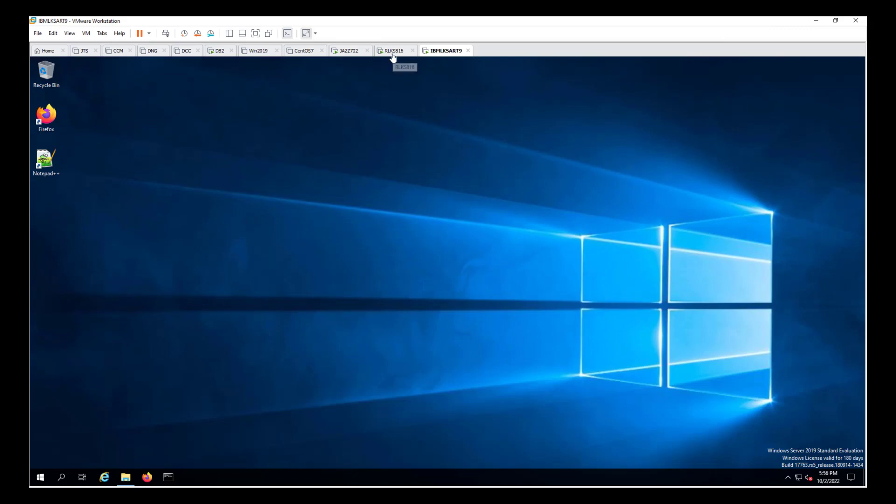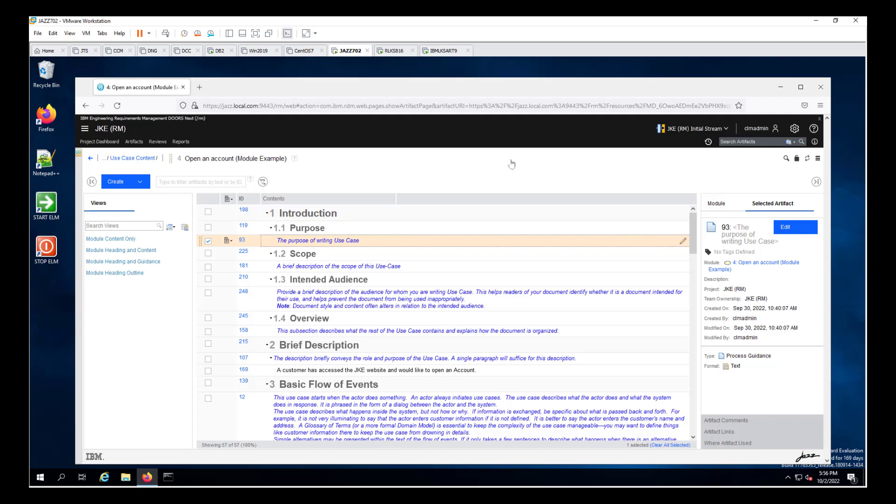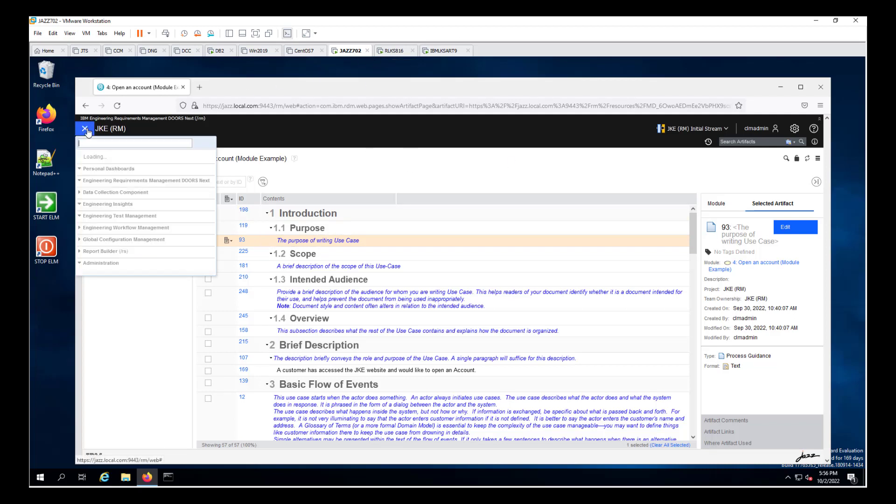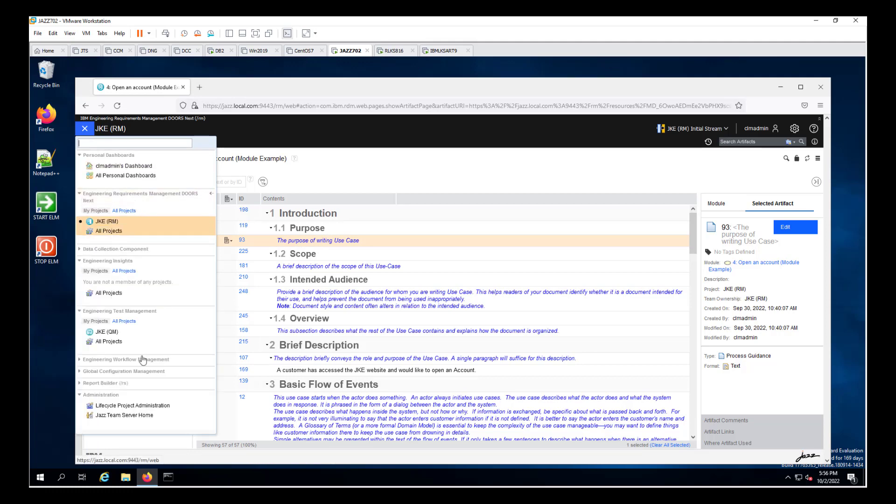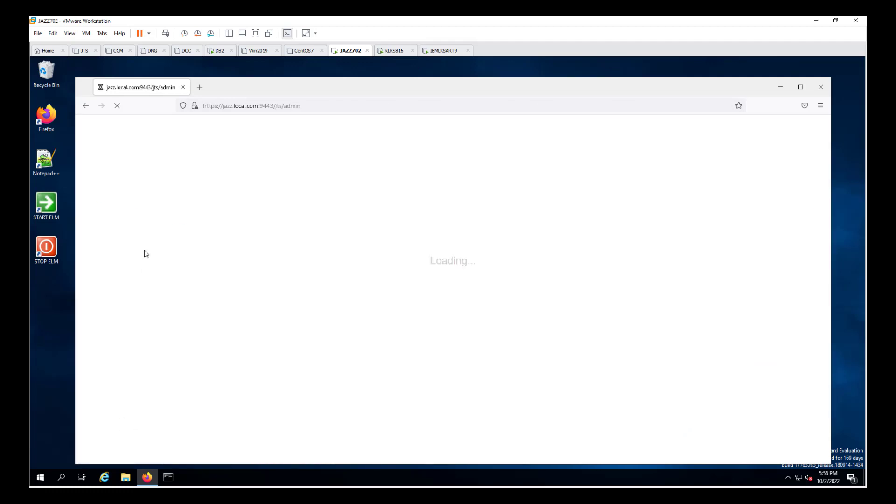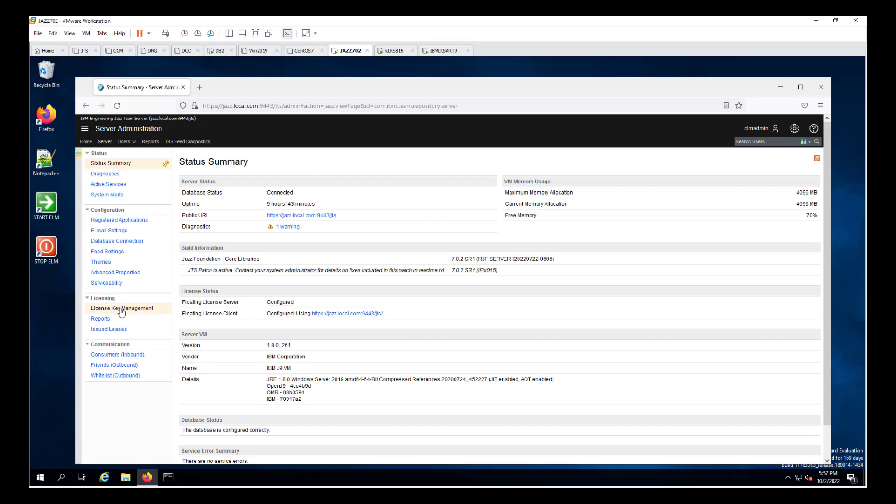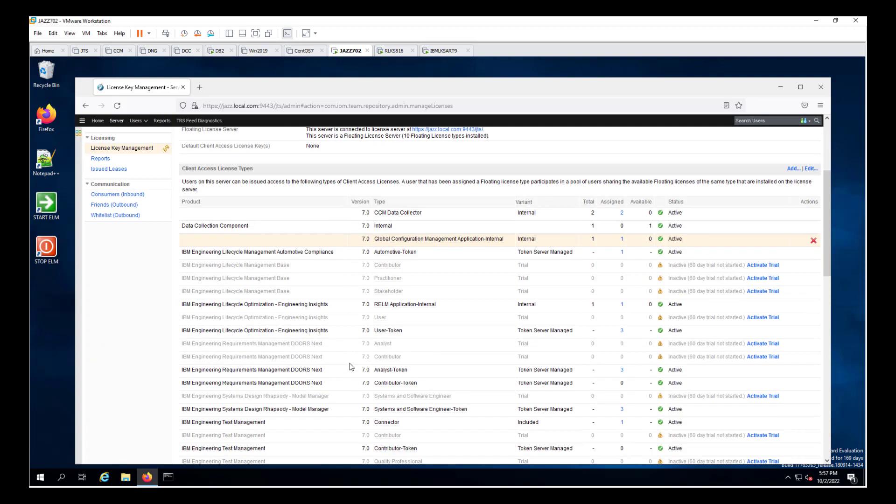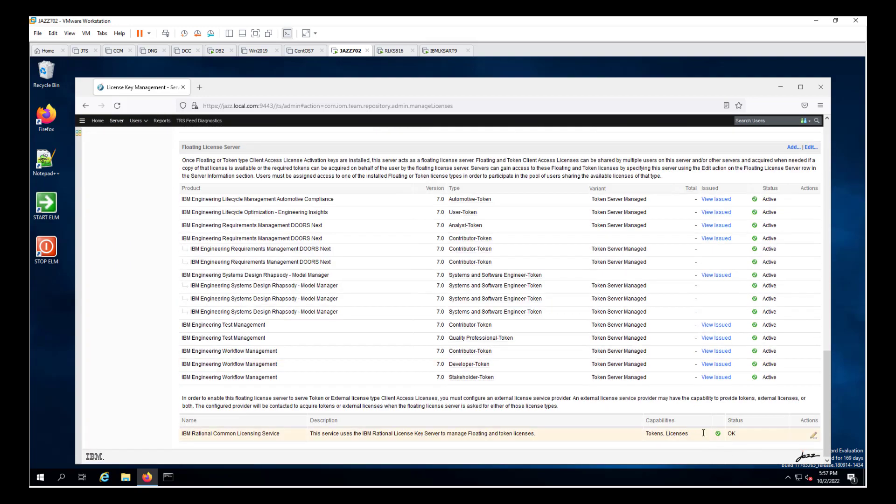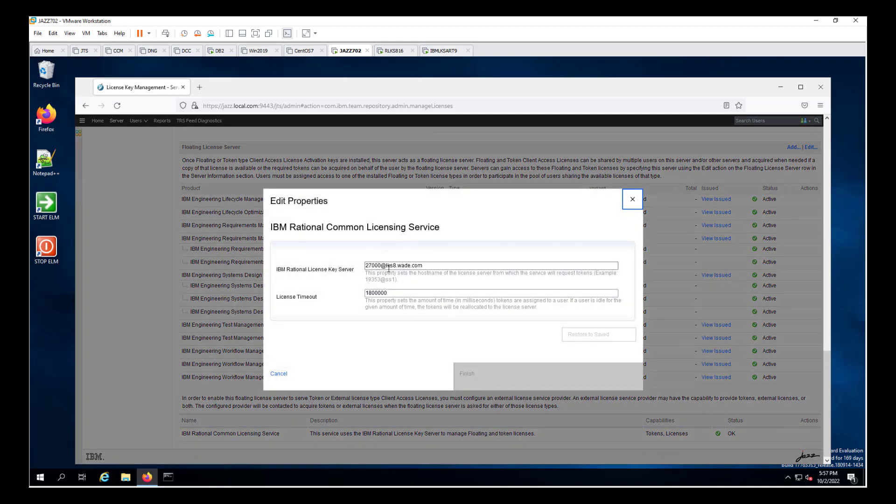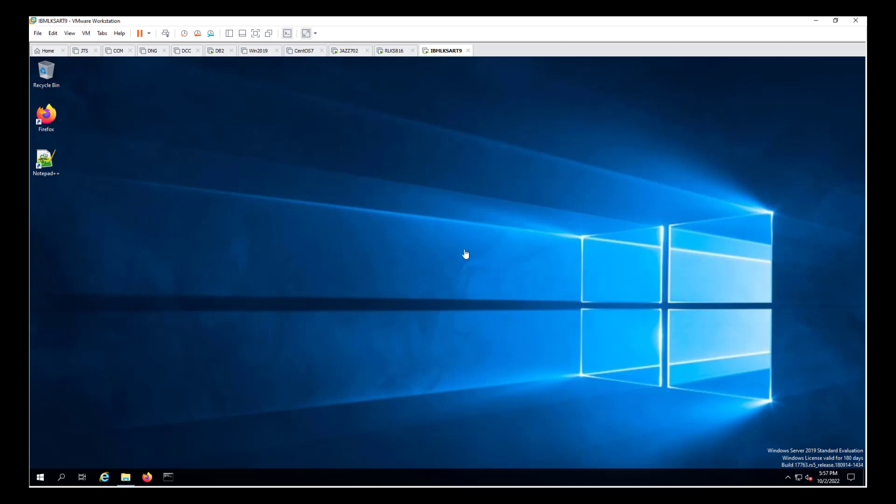As I noted, we're going to be working in the Windows 2019 environment. We have three primary servers and a database server that we're working with, the JAZ-702, which has the JKE banking project running. Note that the server, the license server, has the token licenses installed. And it is pointing at our IBM 8.1.6 license key server for the licenses. Today, we'll be working with a third virtual server, the license key server 9. And that's the server that we're going to be focusing on for the next few minutes.